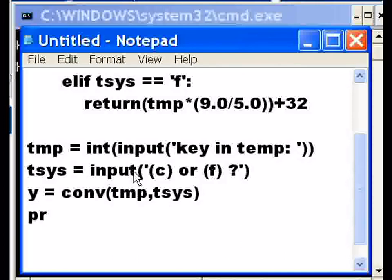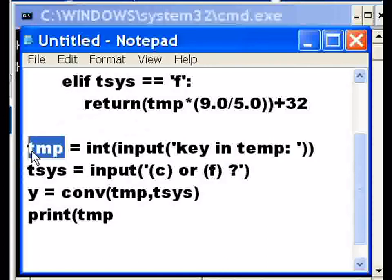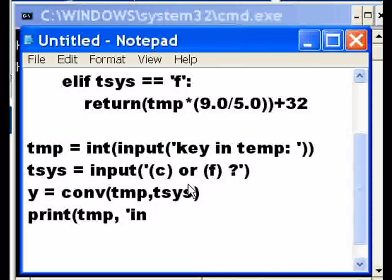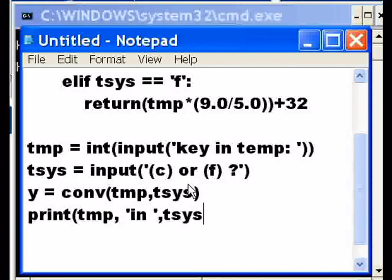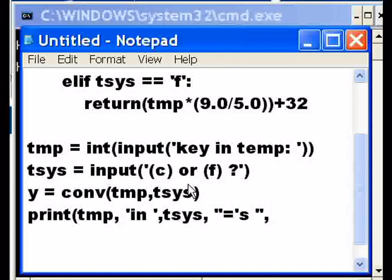Now I want to print out whatever is in Y, so I print out the following: temperature, the temp, whatever the person keyed in that number here, comma, in, TSYS there and temperature in space, comma, TSYS, comma, double quote equals space double quotes because I have an embedded single quote in there, equals Y. And I think that's it.